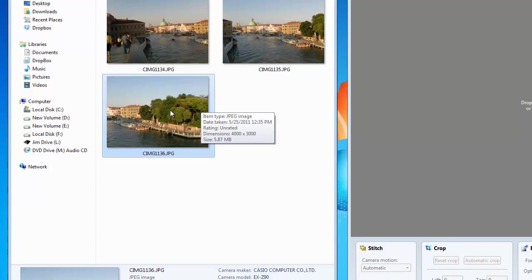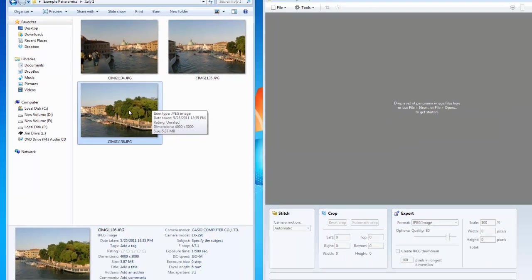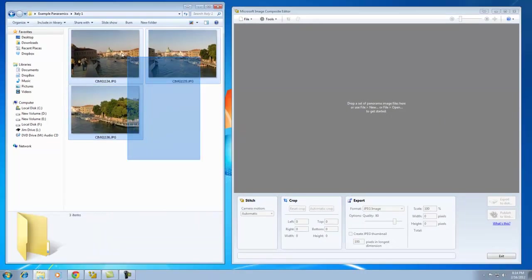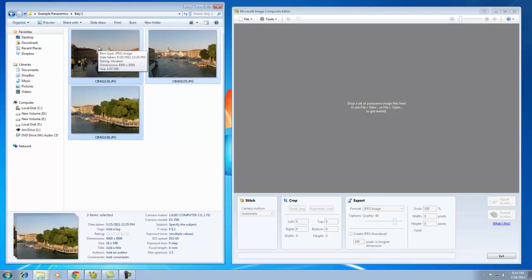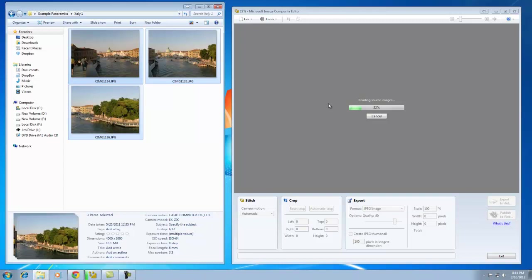So, how do you stitch, you ask? Well, it's very simple. You take your source files. You just select them all at once by dragging around them. Left click, hold, and drag them straight into Ice. Let go.